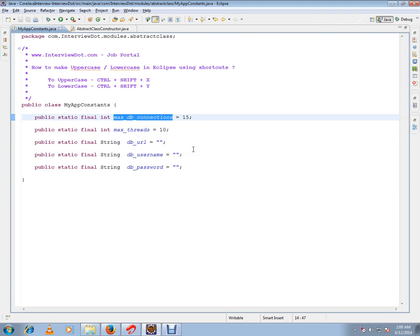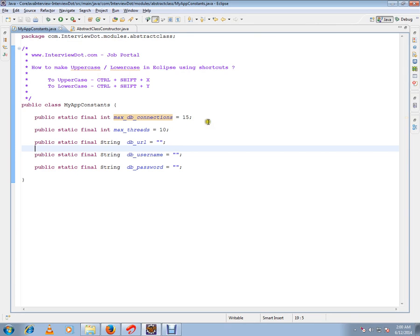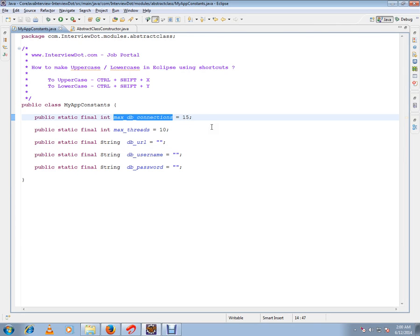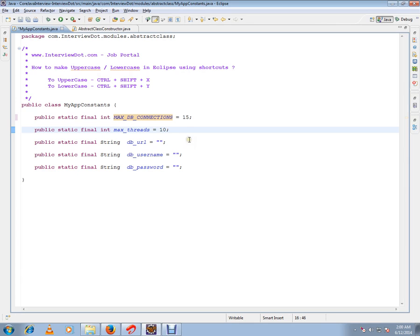Say you have declared some variables in lowercase and you want to make them uppercase — you don't have to retype them again. Just select the variable and use the shortcut Ctrl+Shift+X. It will convert to uppercase. This is what we want: to avoid retyping.